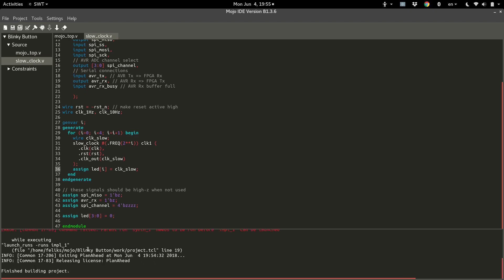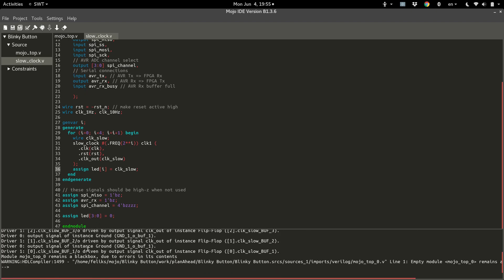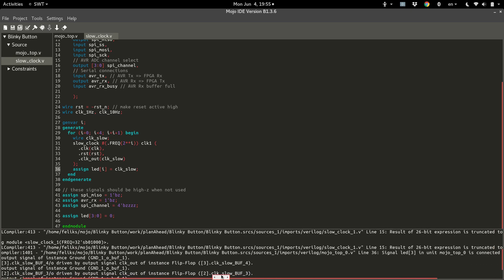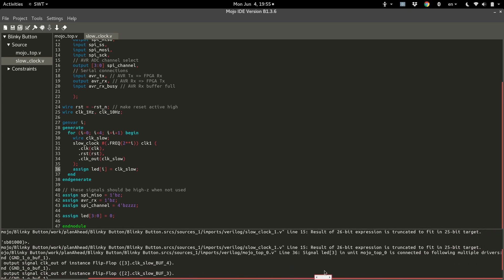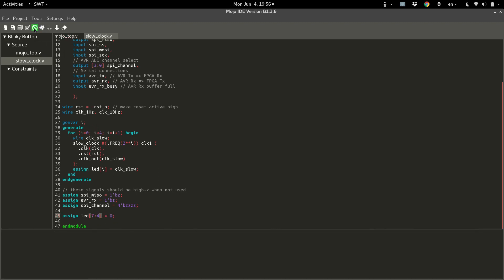And we got an error. Let's look for it. Connected to multiple drivers. That's very silly of me. We assigned zero through three up here, and then we tried to reassign zero through three down here. Whoops. Let's make that seven through four. Try again.